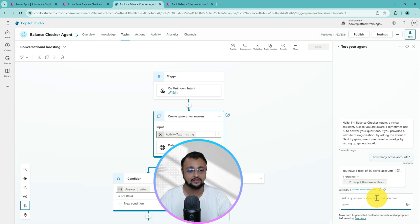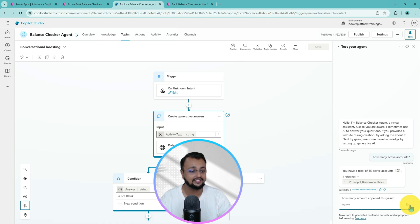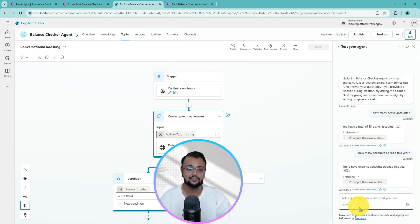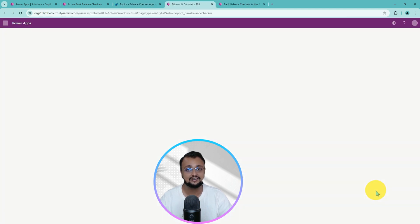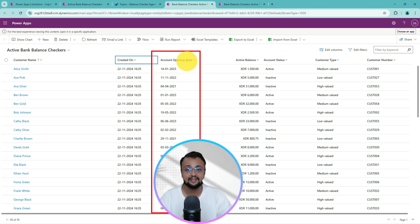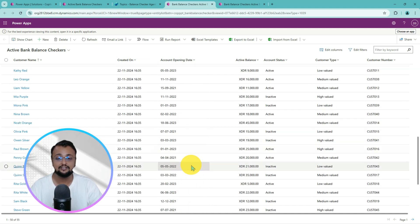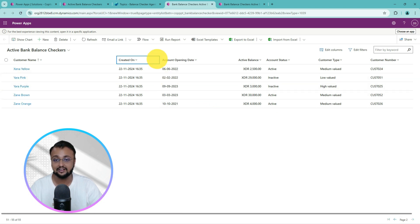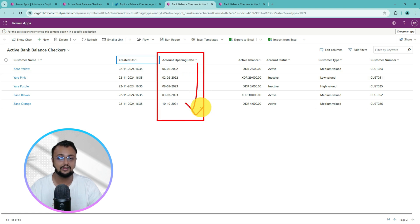You can ask more questions to the copilot chatbot as well. For example, if you ask how many total accounts opened this year, it will query data against 2024 since the video is recorded in 2024. It shows me that no accounts were opened. Let's verify — this is the account opening date column, but nowhere can I see 2024, even if I scroll down or go to the second page. So that is absolutely a perfect result.